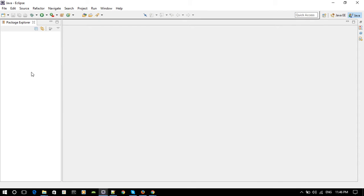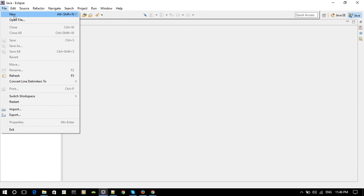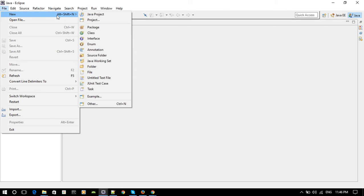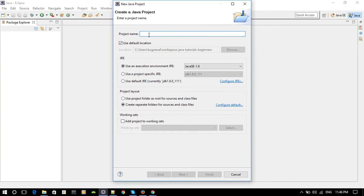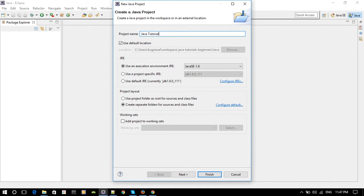Now we want to create a project. To create a project go to File > New > Java Project. We're going to name this project — I'm just going to name it Java Tutorials. In this project we're going to be creating a lot of packages and a lot of classes, which I'll explain.